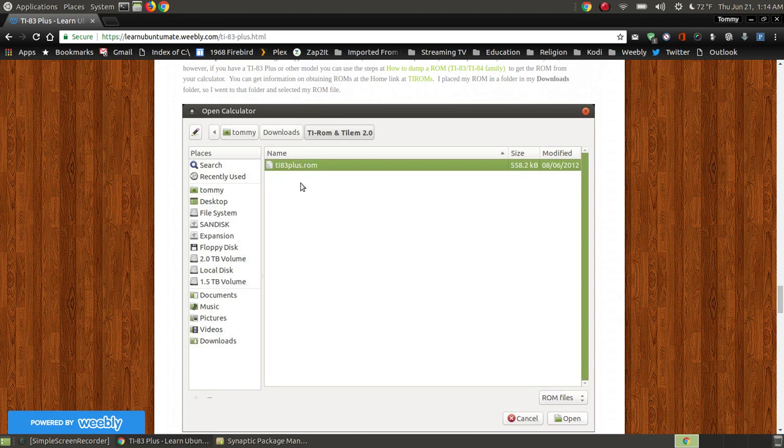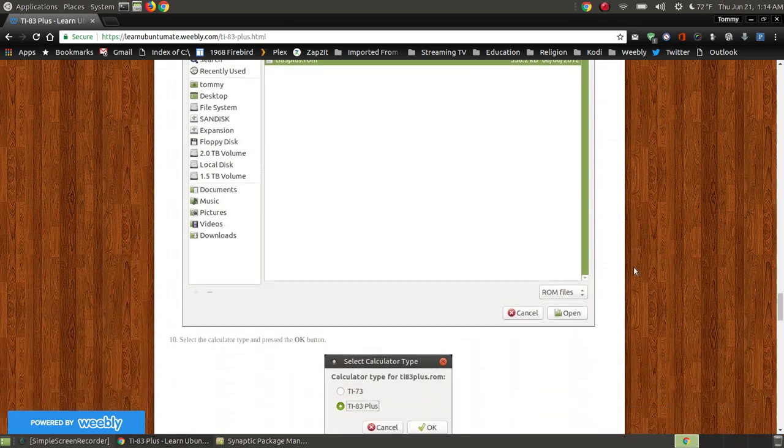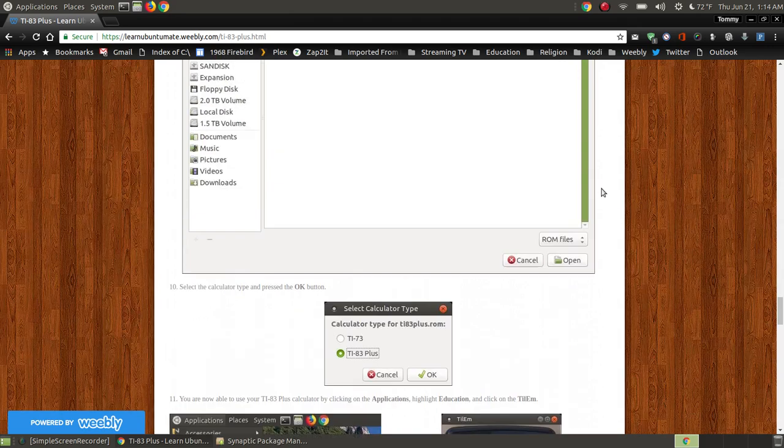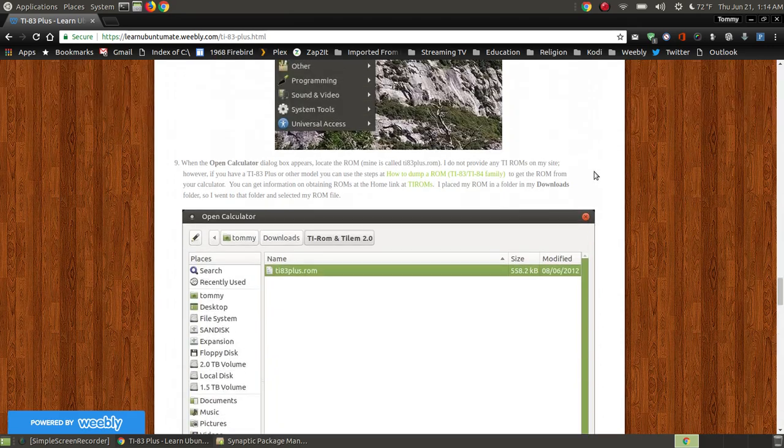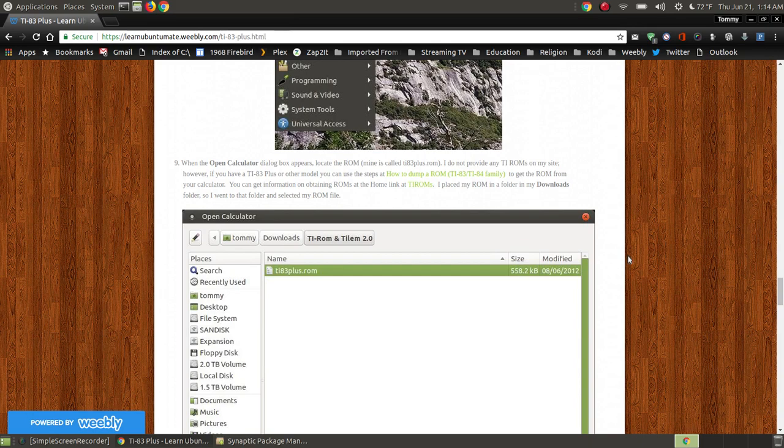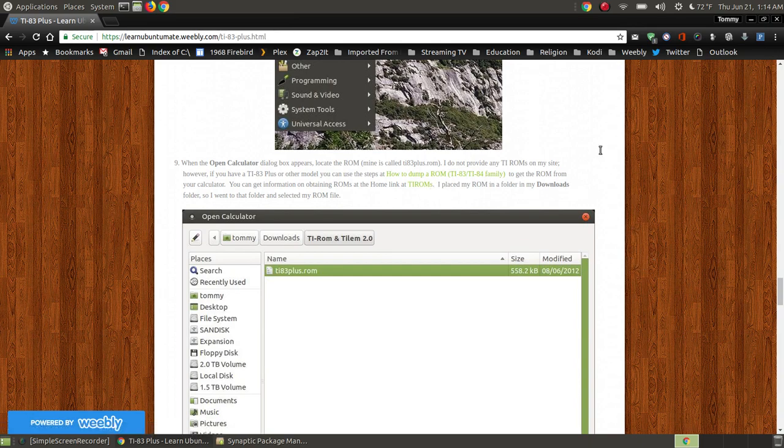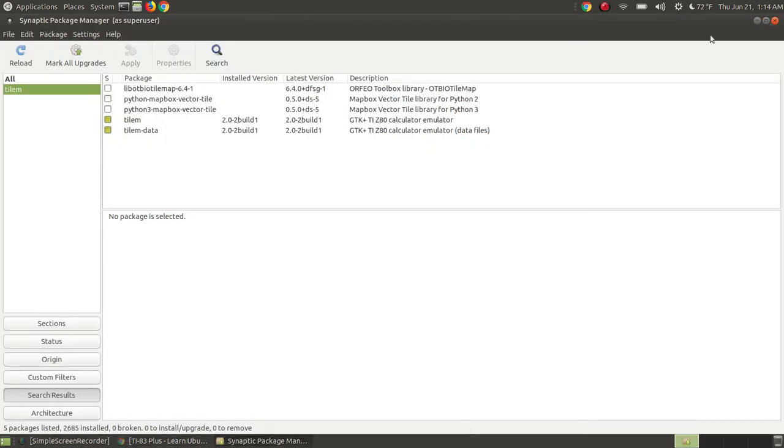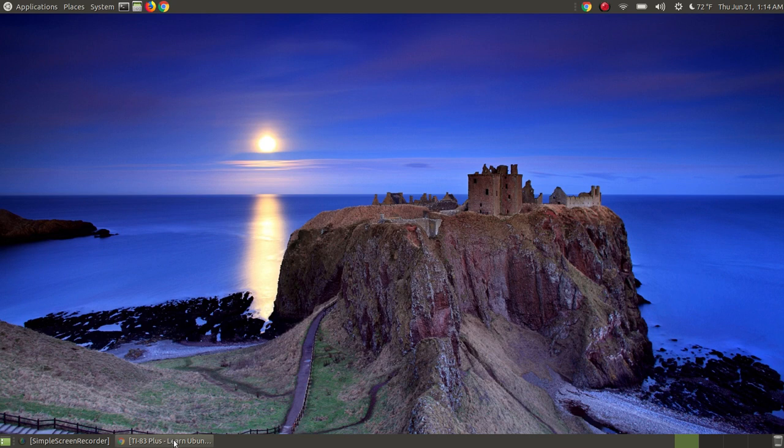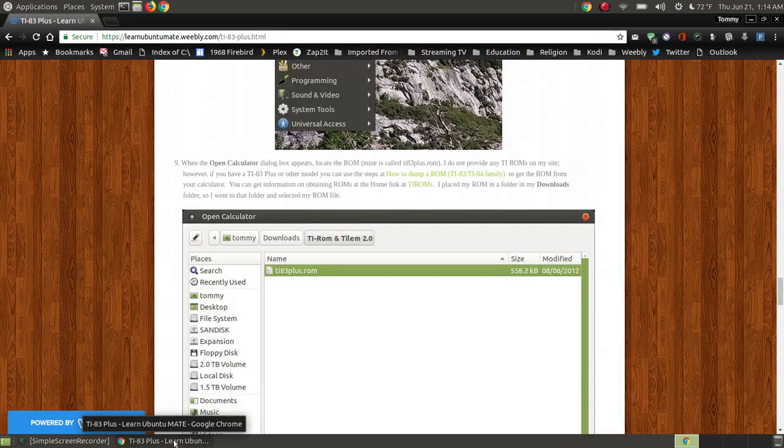As you can see here, here's the TI-83 that allows the calculator to work on my system. On my computer, I actually have the ROM that I extracted from my calculator. This shows you how you can go out and find the ROM on the internet. I don't supply the ROM on my webpage, but I do teach you how to get the ROM.